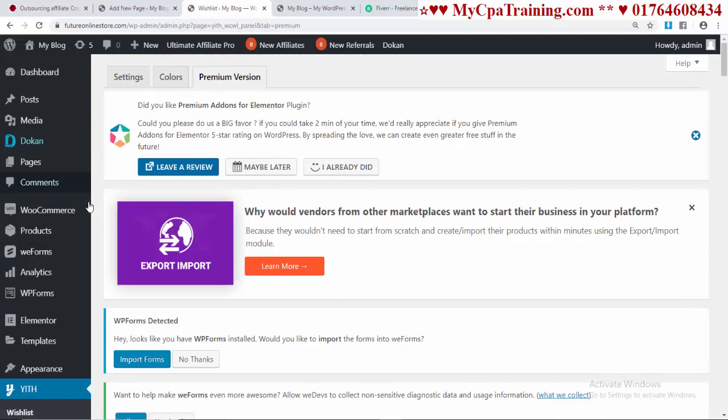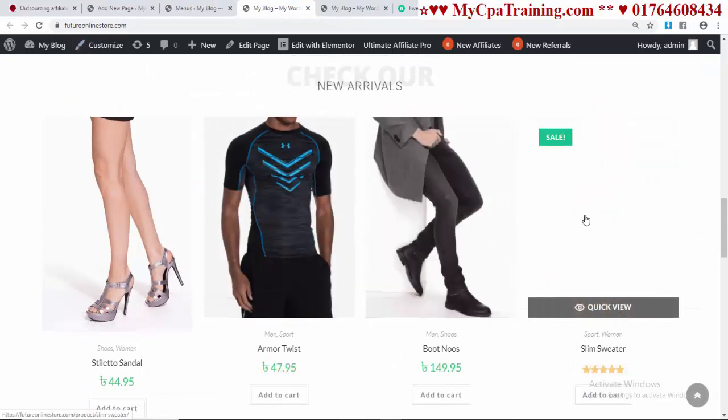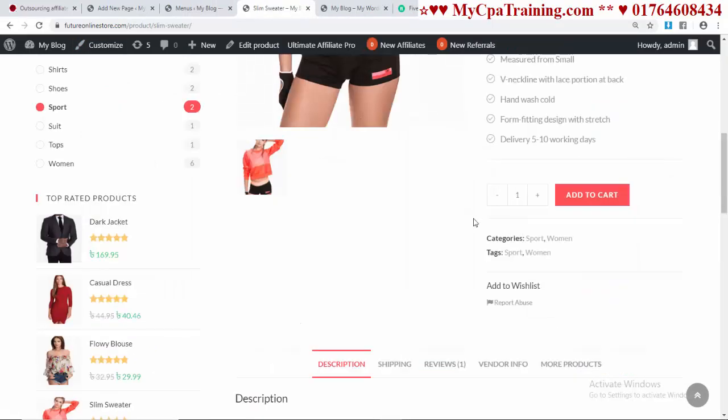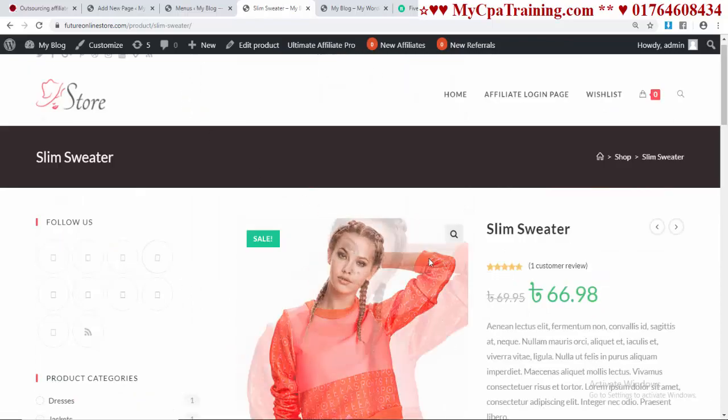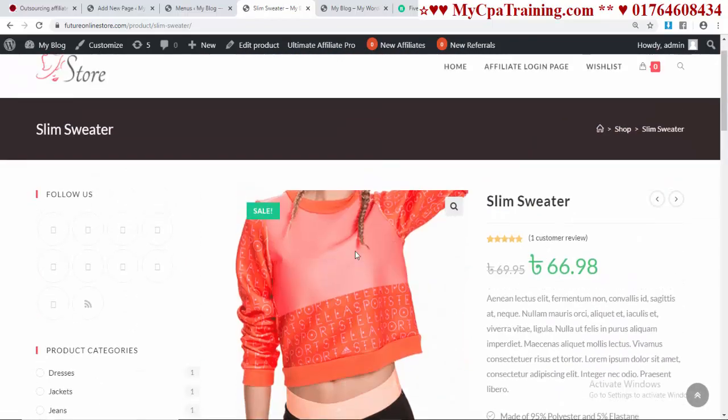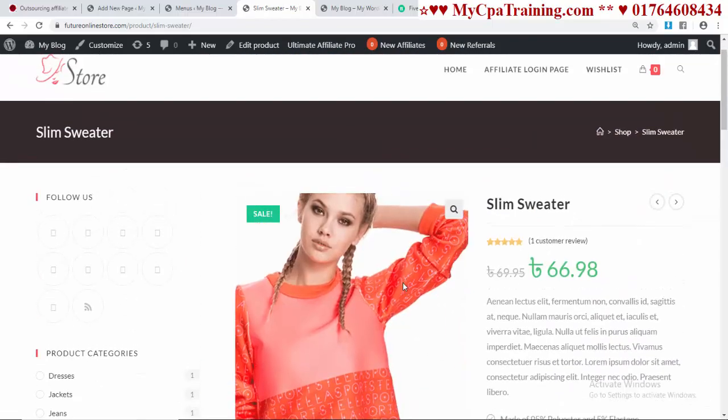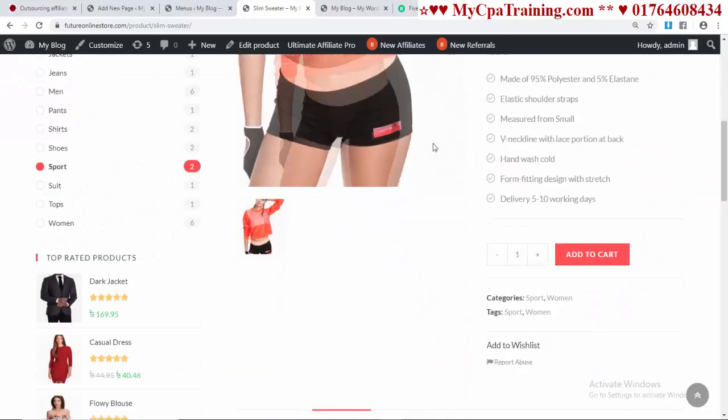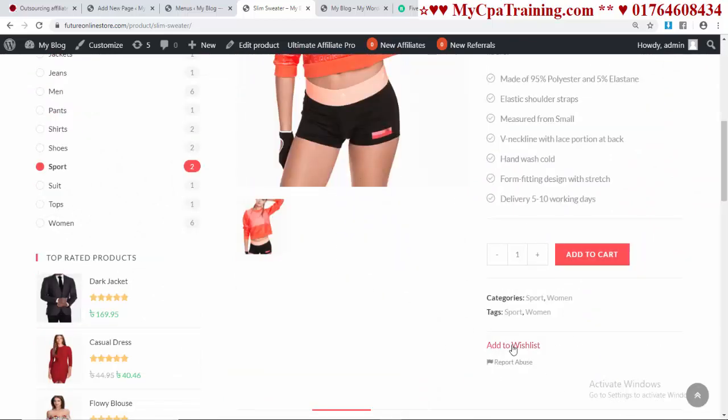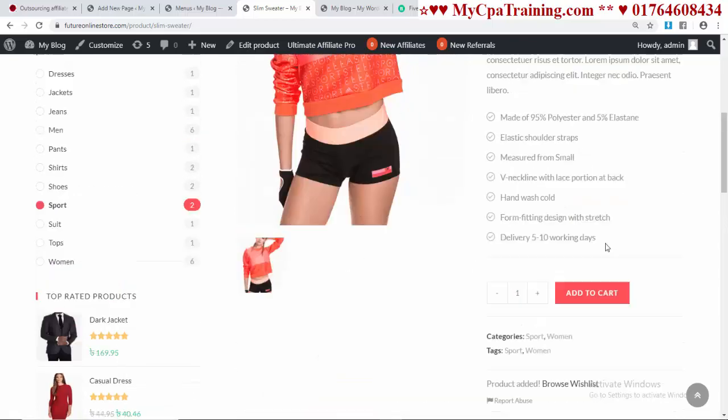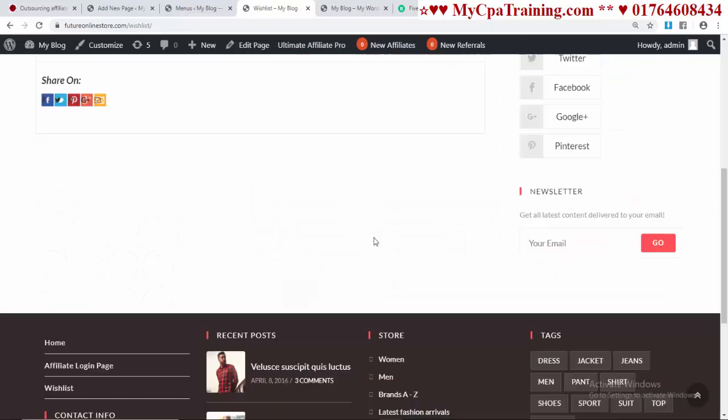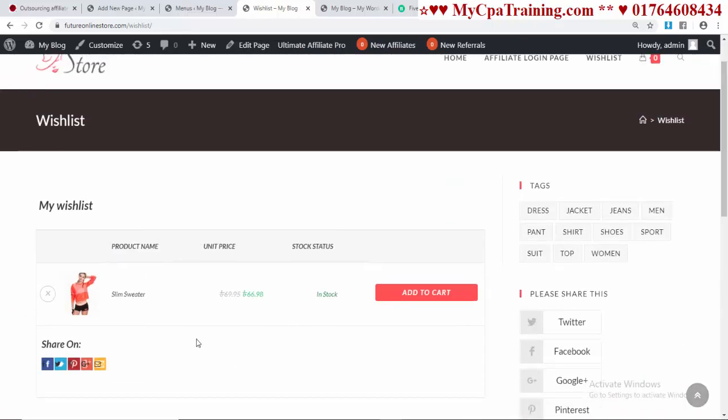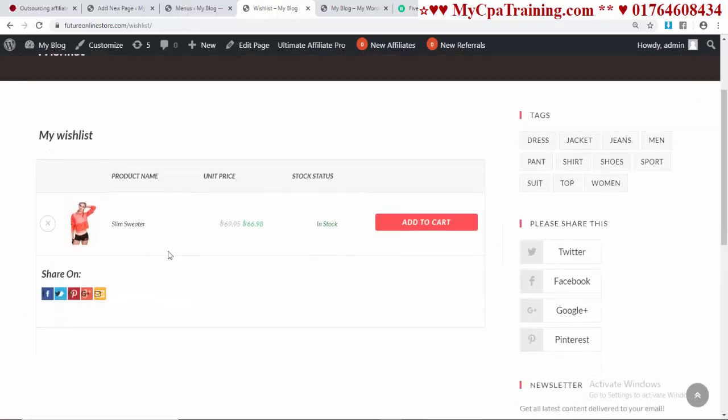Now, if we refresh our website and open any product, here is the option: Add to Wishlist. Many targeted customers will visit your store but sometimes they will not purchase immediately. They will look for this button for future purchase. If I click Add to Wishlist - Product Added. If I click on Wishlist, the product is added here. Now customers can purchase the product anytime from their wishlist.